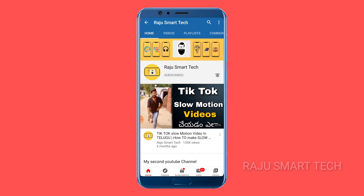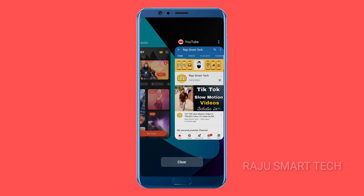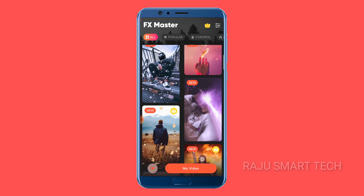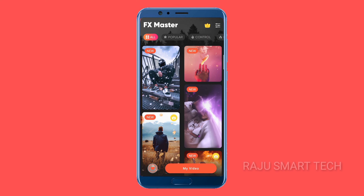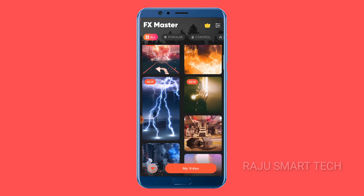So if you click on the link, you will open this application. You will choose this application. Once you download this application, first of all, you will choose the home screen.